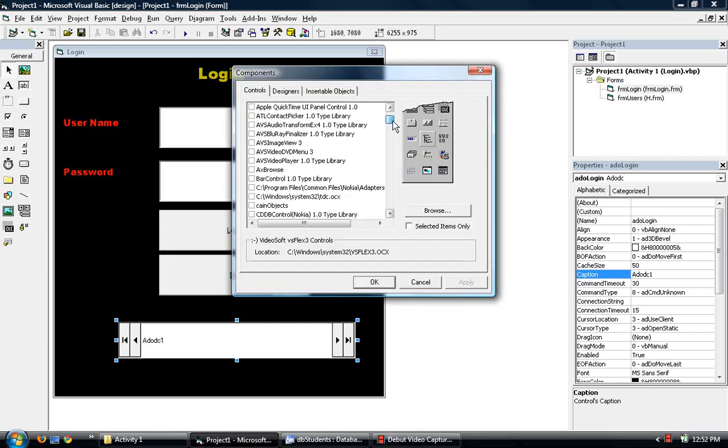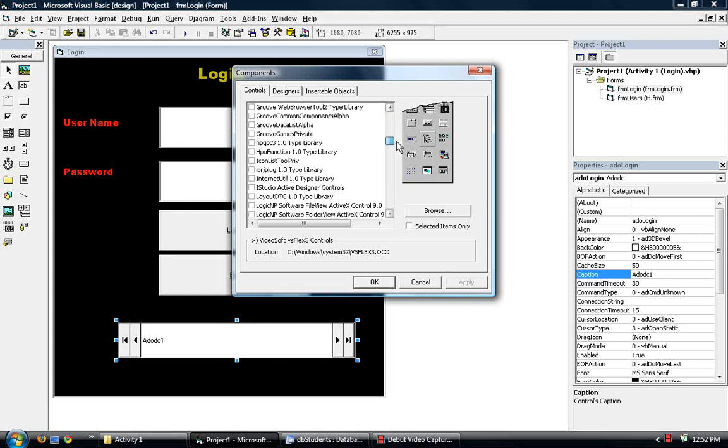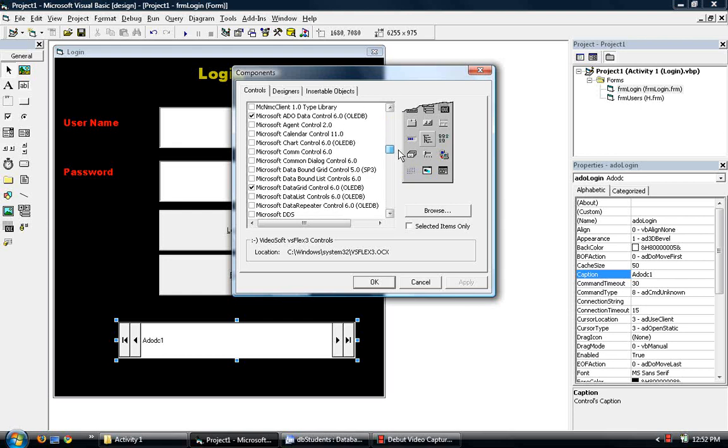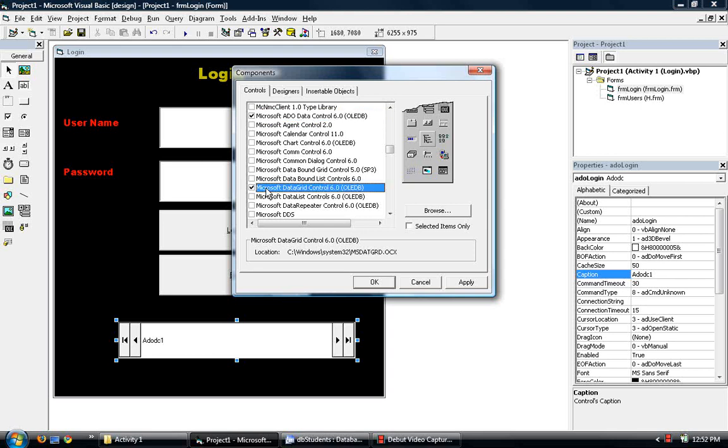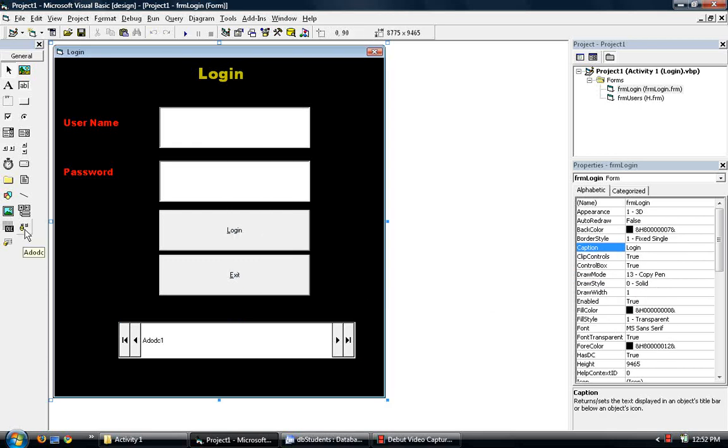Then go to find the Microsoft ADO Data Control 6.0. This one right here. Check the check box. And then later on in Activity 2, we'll have a Data Grid, so I might as well check this one too. Microsoft Data Grid Control 6.0. So check both of those and then click OK.